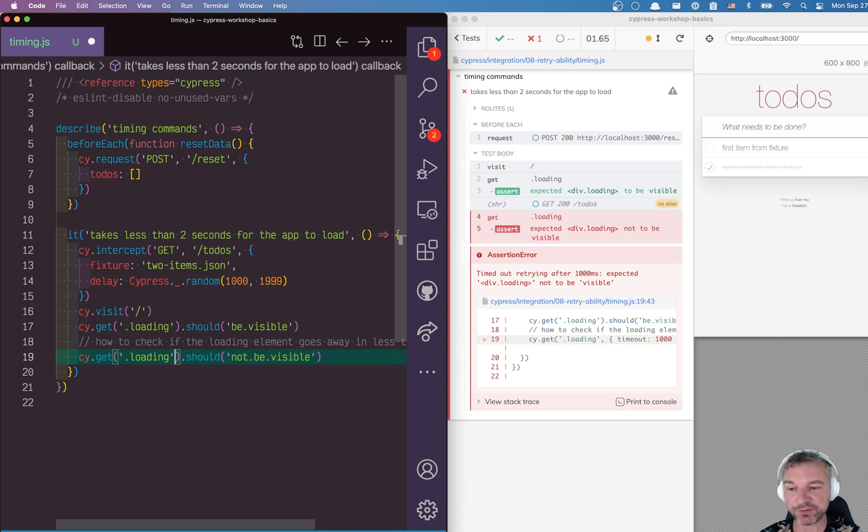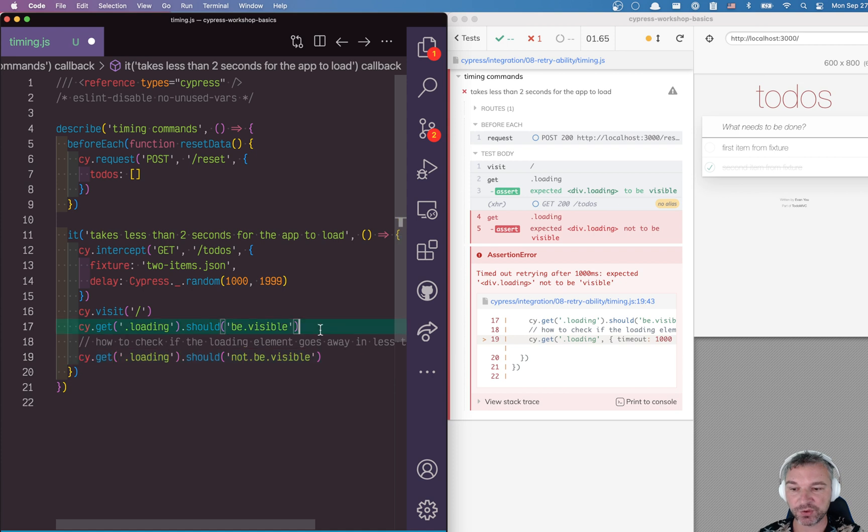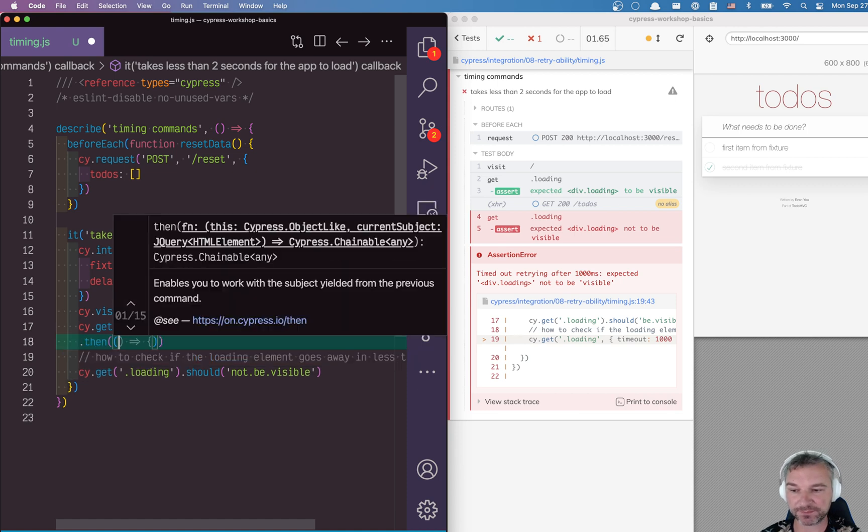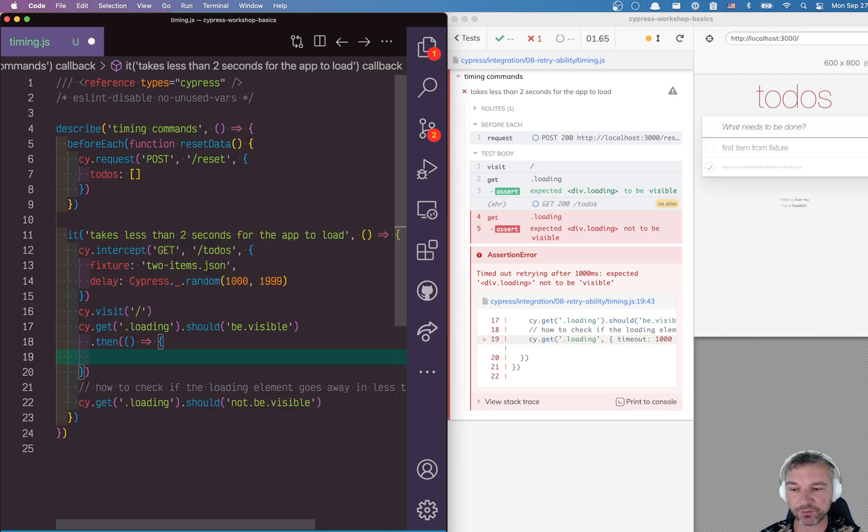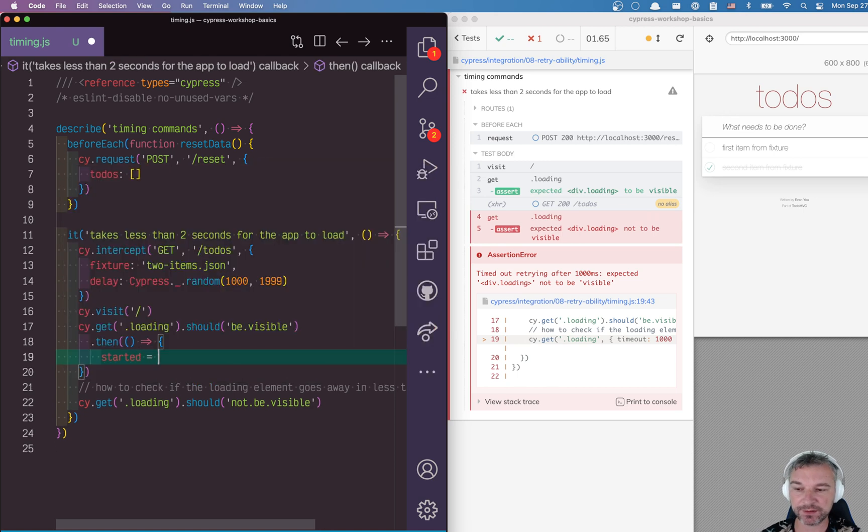In Cypress, we actually have to time it. In order for us to time it, remember this data on timestamps comes from the application, which means we have to use then and callbacks. Here's what I will do: when should we start timing? When this assertion 'loading element is visible' completes.